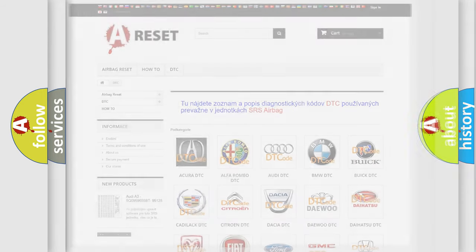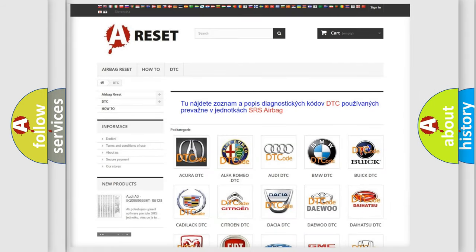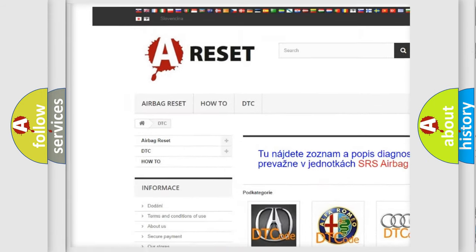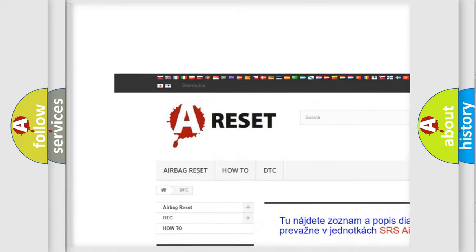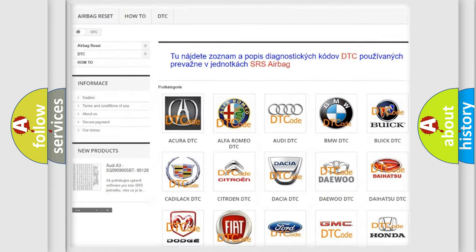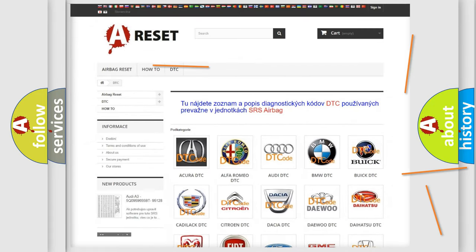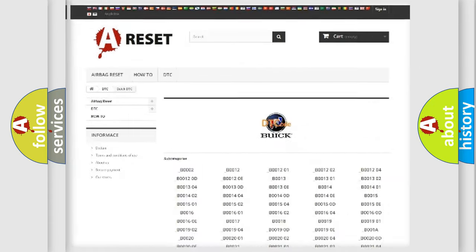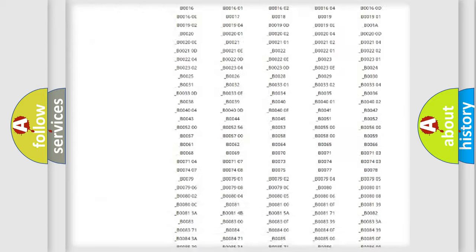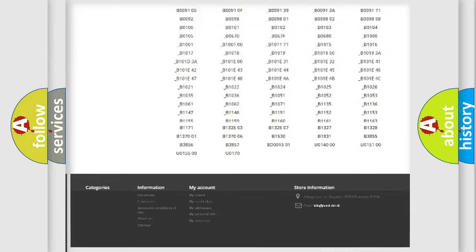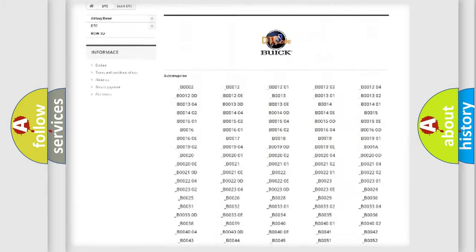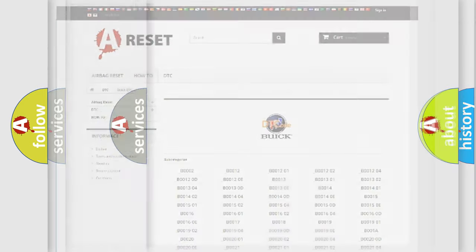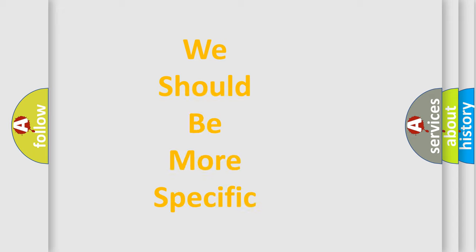Our website airbagreset.sk produces useful videos for you. You do not have to go through the OBD2 protocol anymore to know how to troubleshoot any car breakdown. You will find all the diagnostic codes that can be diagnosed in Buick vehicles, and also many other useful things.